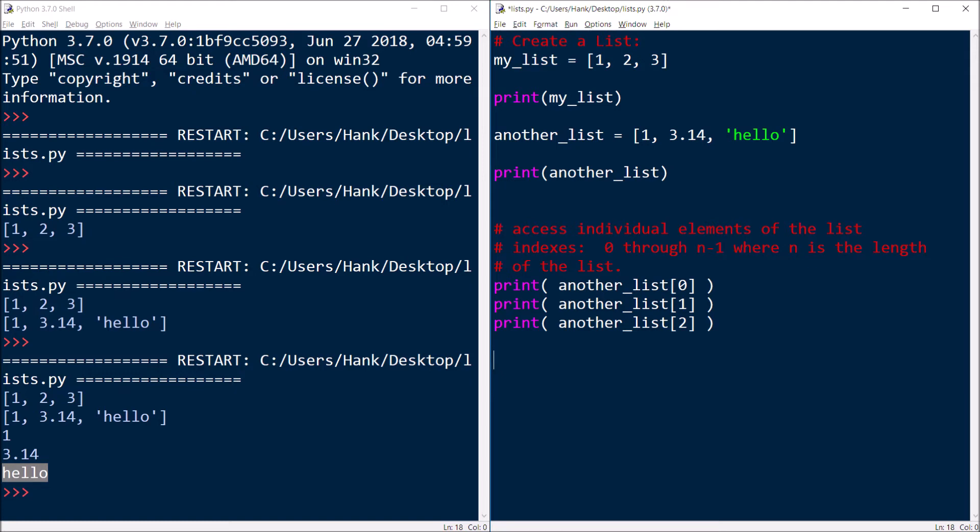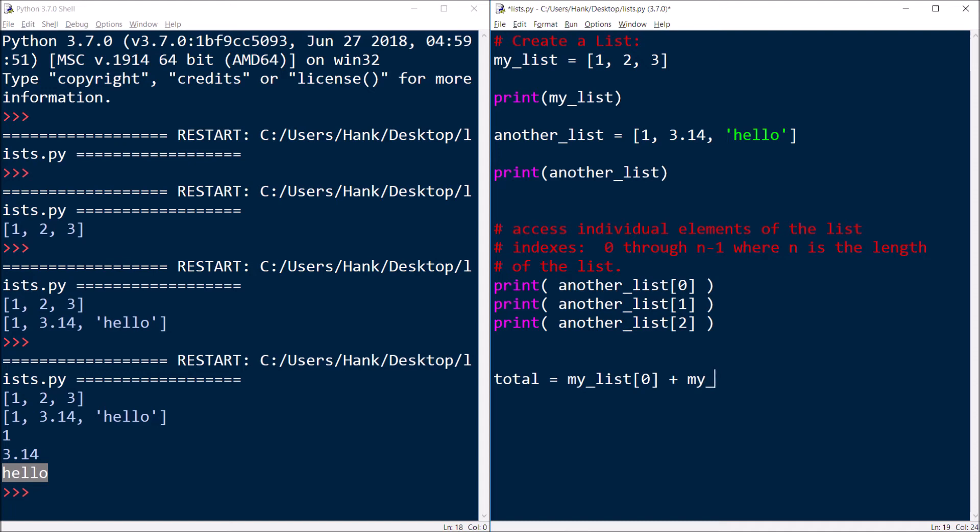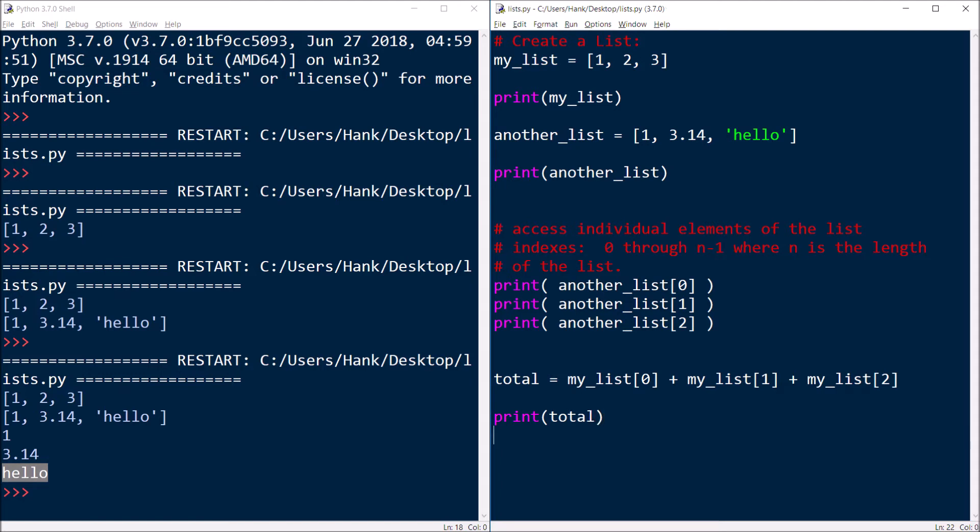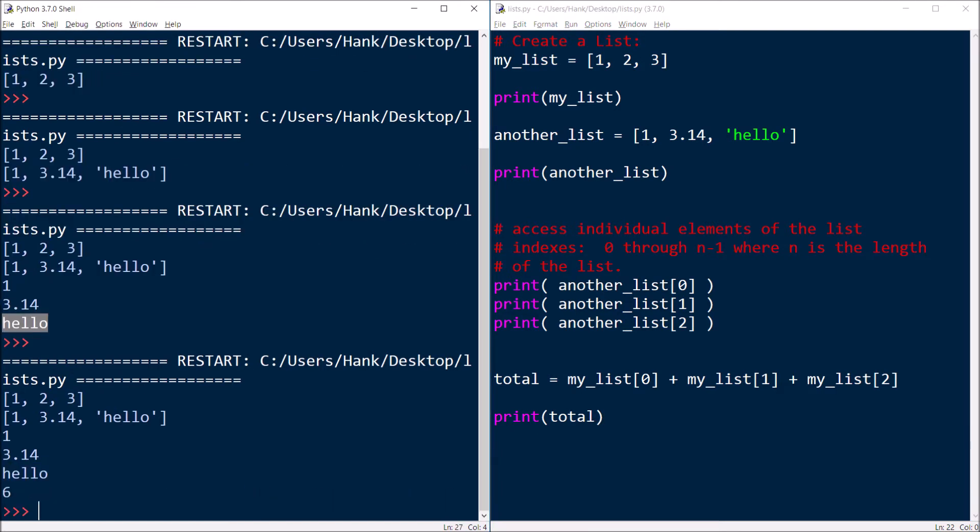Now, what you can do with the data in each individual element within the list is anything that you can do with that data type in any other kind of variable. So for example, I could do something like this, total is equal to my_list of zero plus my_list of one plus my_list of two. So I'm doing arithmetic there, and then print out the total for you.